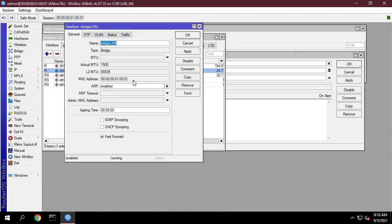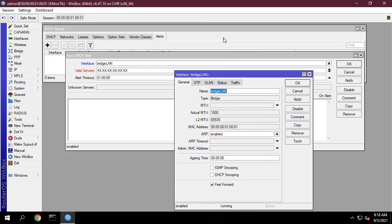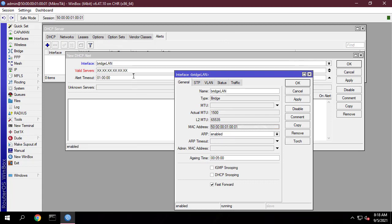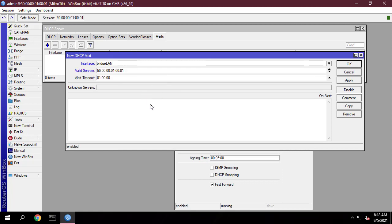Get MAC addresses of trusted DHCP servers on the Bridge LAN interface. Add the trusted MAC addresses to the DHCP server alert instance.